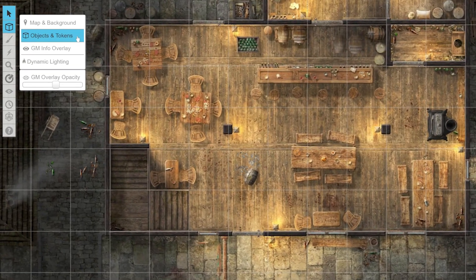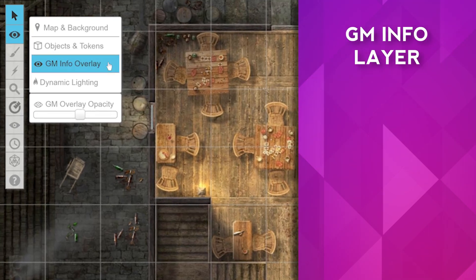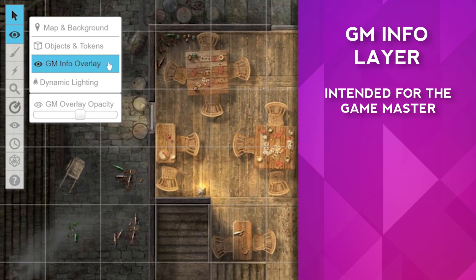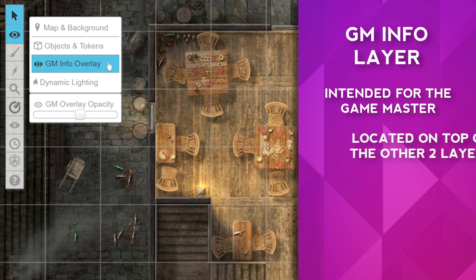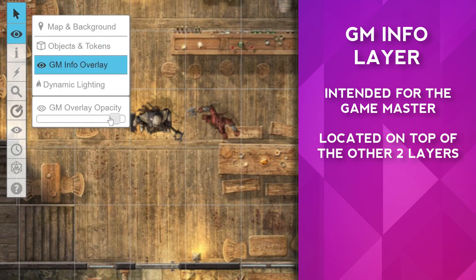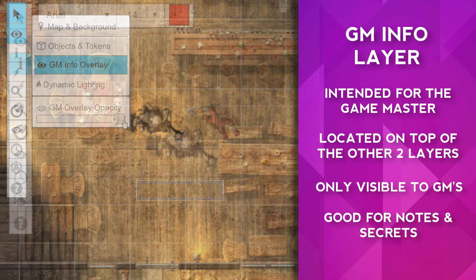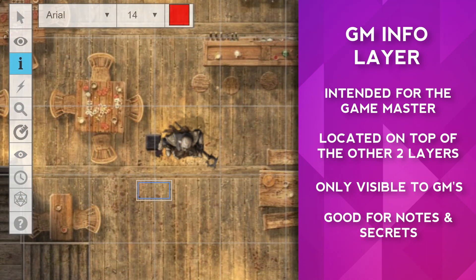After the objects and tokens layer, we have the GM info layer. This layer is transparent to the game master and sits on top of the other two layers. Anything applied to this layer is only visible to those marked as a GM in the game. It's a great place to make small drawings and notes, and also great for leaving NPC tokens or trap tokens that you want hidden from your players.